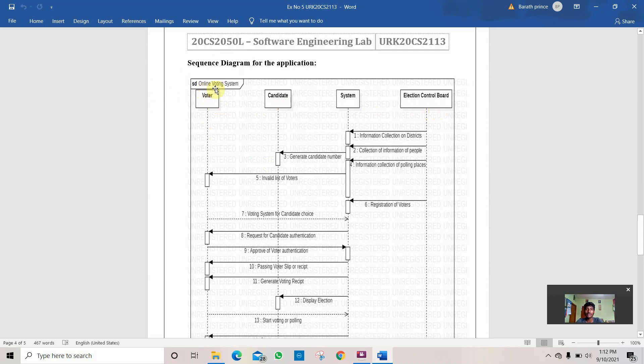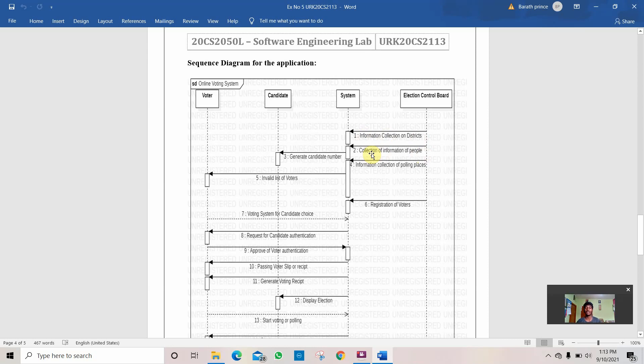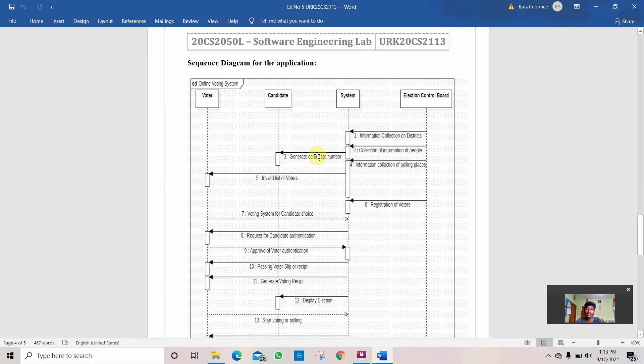As I'm using online voting system as the question, it's voter, candidate, system, and election control board. The first thing the election control board does is send a message to the system for collection of information of districts. The election control board checks how many places are there to be conducted for the election. Then it collects the information and stores it. If there are five places where the elections are to be done, then all the people from those five places who are eligible to vote and all the data is being collected by the election board. Then it creates a candidate number to calculate how many total candidates are there.